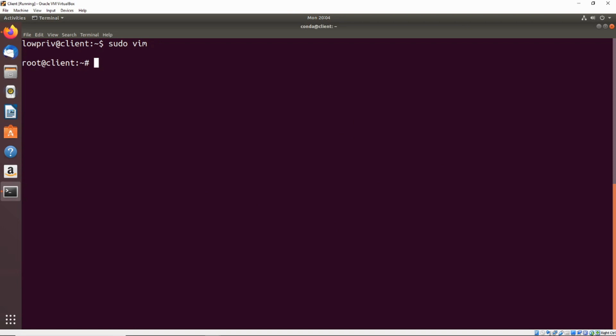So while that example was kind of specific to being able to run vim with sudo, there are a ton of other binaries that you can do this exact same kind of methodology for, where you see that you have sudo access to run the binary but you're not sure what to do with it. There's a great website that documents a ton of different ways to do this kind of stuff with all sorts of binaries that are pretty standard to Linux, and it's called GTFOBins.